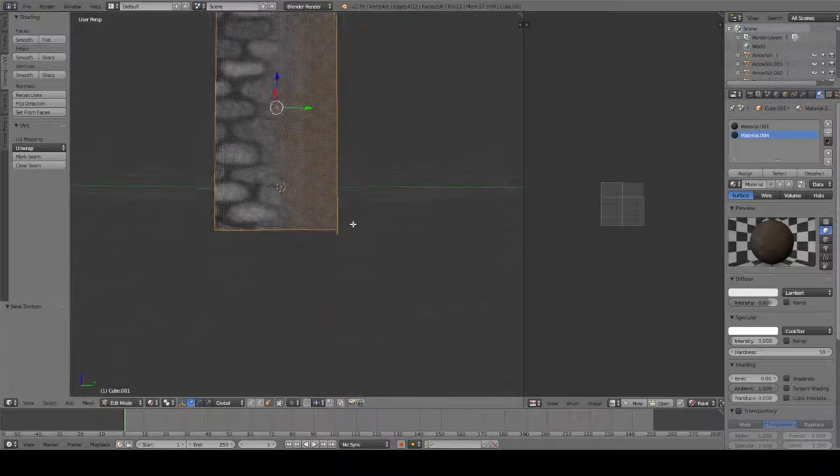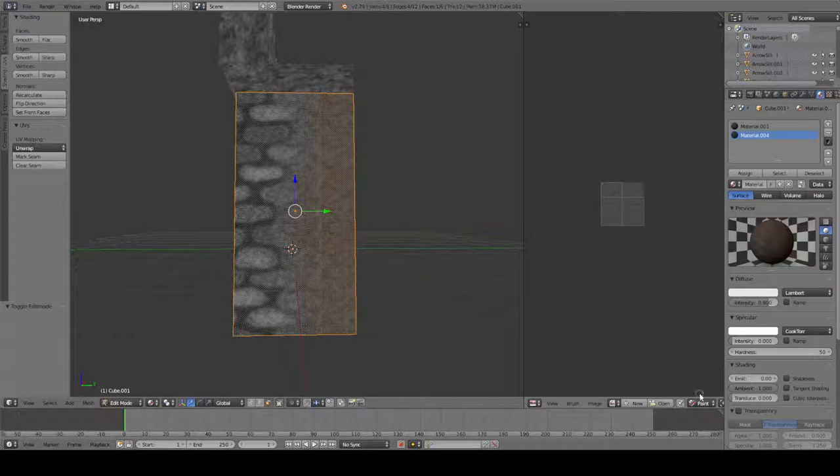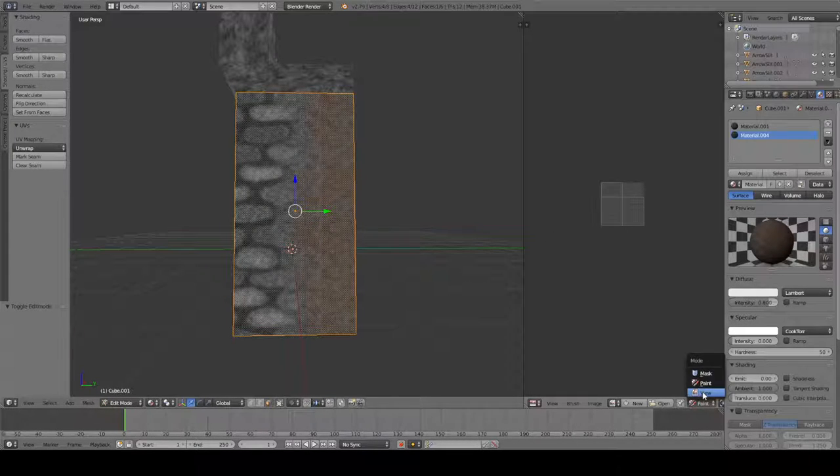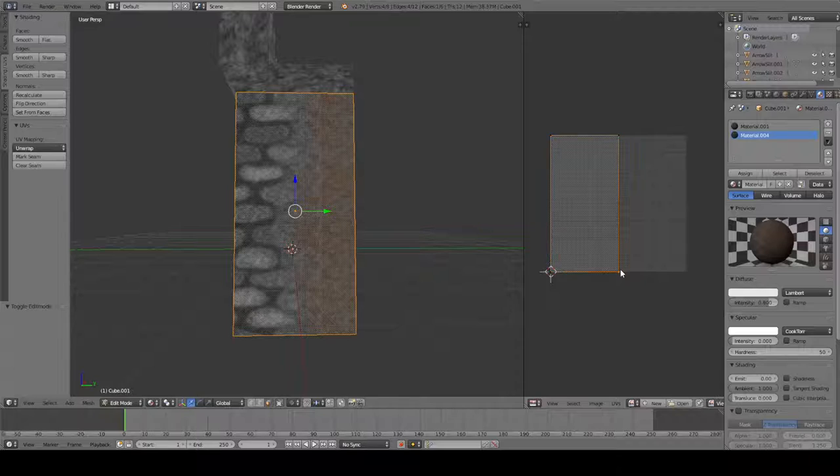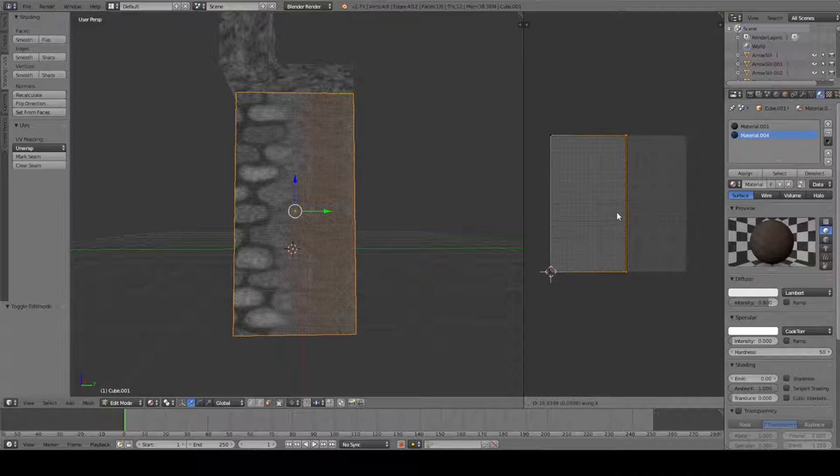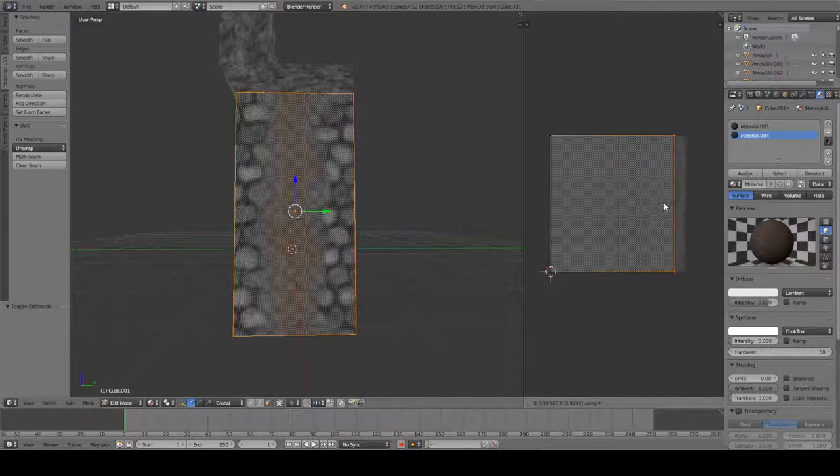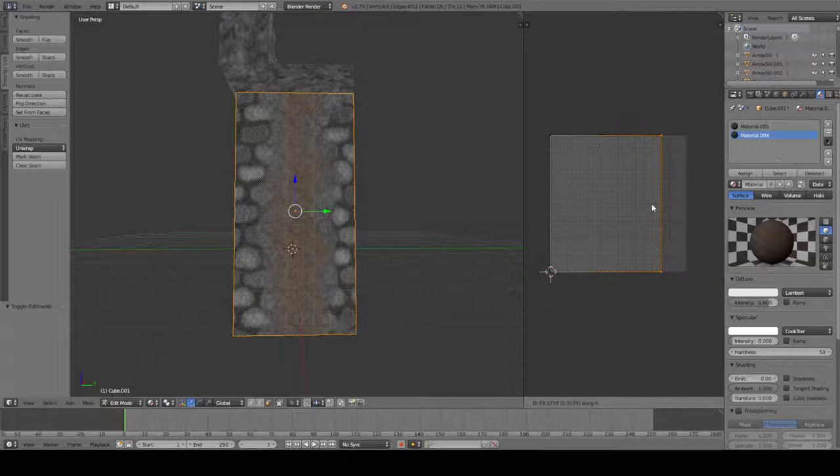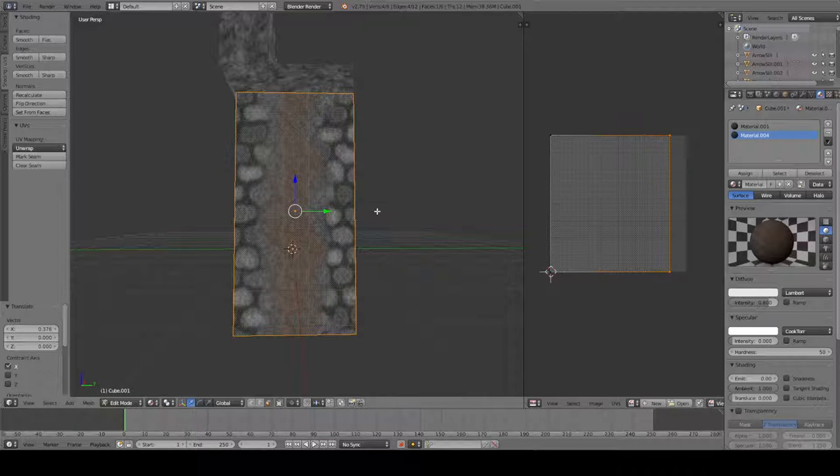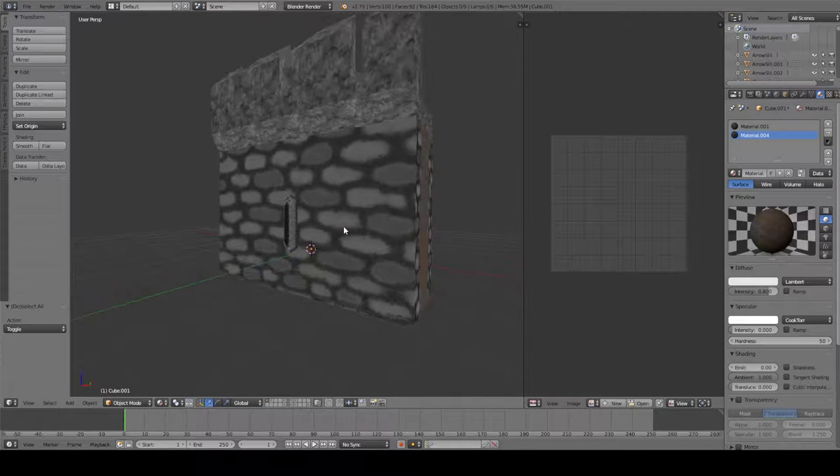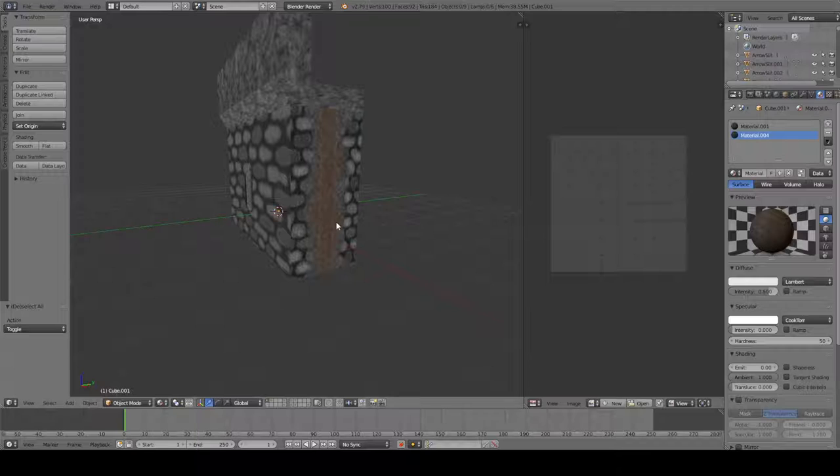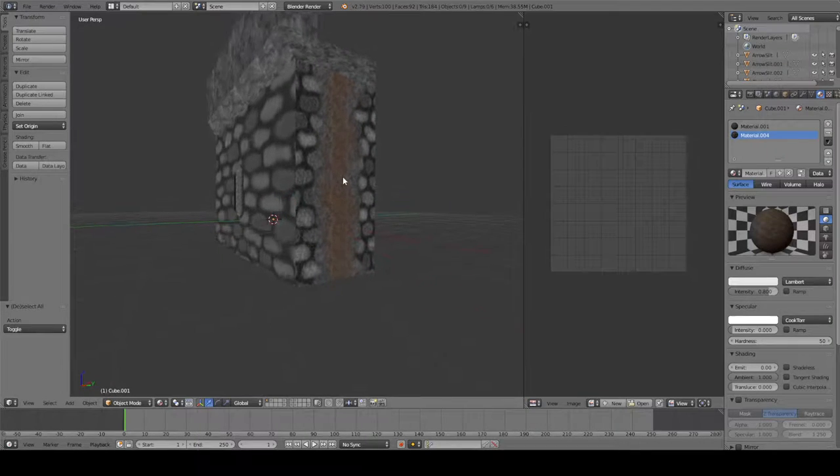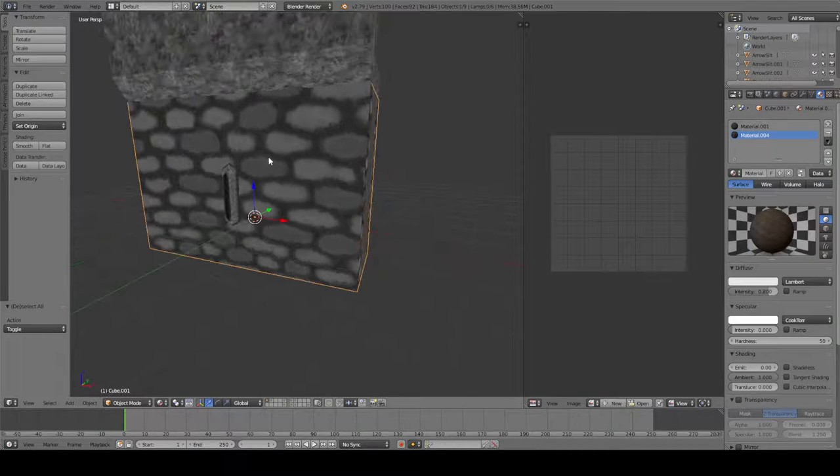Hit G and X to move it over to here. Let's do up to right about there. And let's see how that looks. That looks kind of decent. Of course, this guy right here would be...